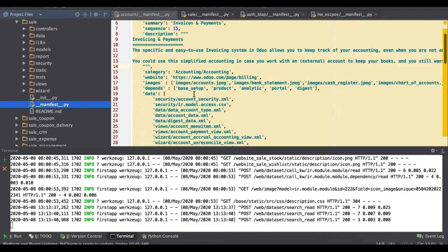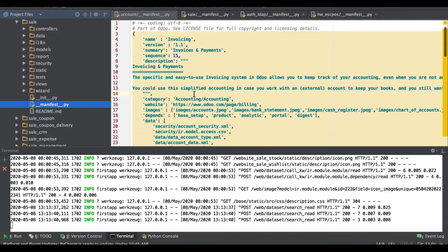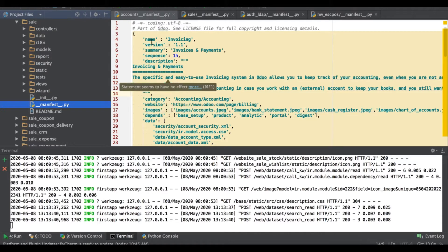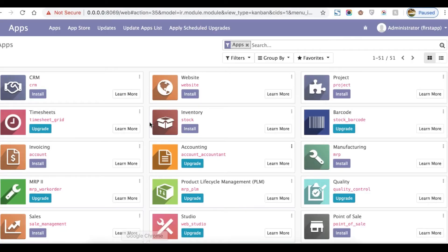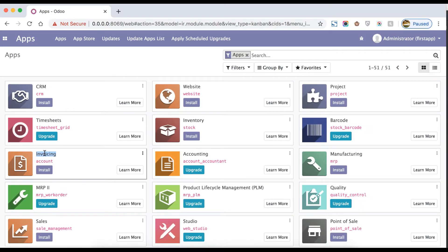Let's start one by one with the possible metadata keys. The first one is 'name', which is a string value and it is a required key — it is the name of the module. For example, here you can see this is 'Invoicing'; if you go to the front-end side, this is the invoice module's main name key.